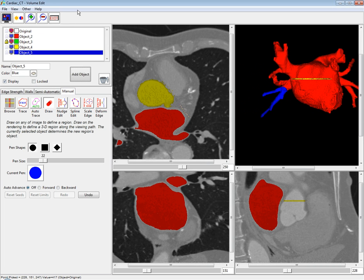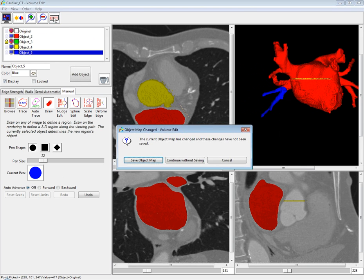That concludes what I'll be showing you in Volume Edit today. Again, there are additional new features here, so I'd encourage you to go to the website and take a look at that detailed document.